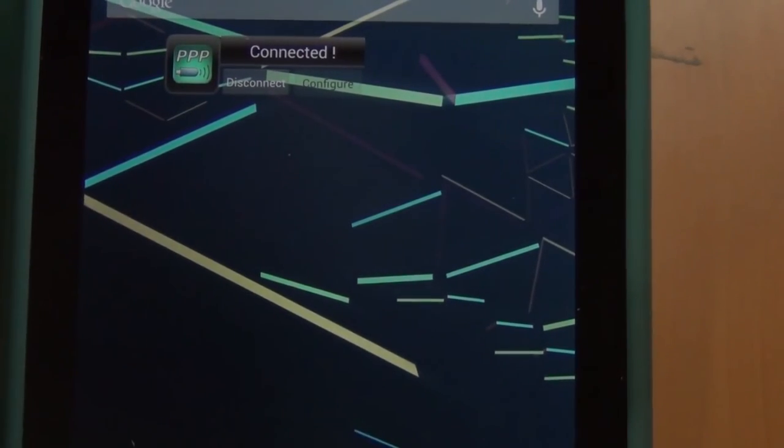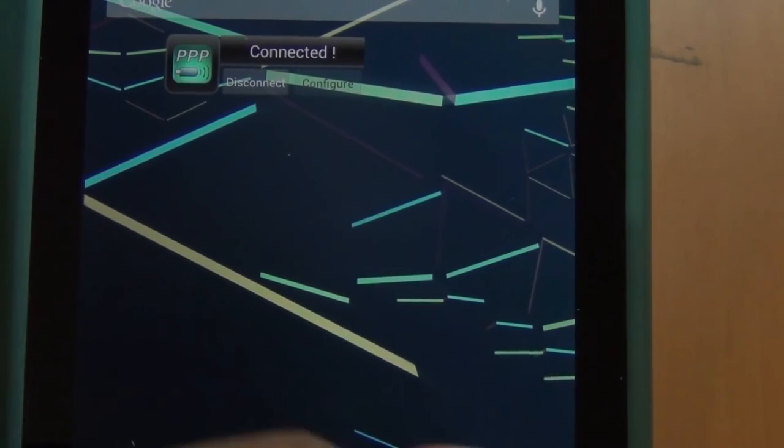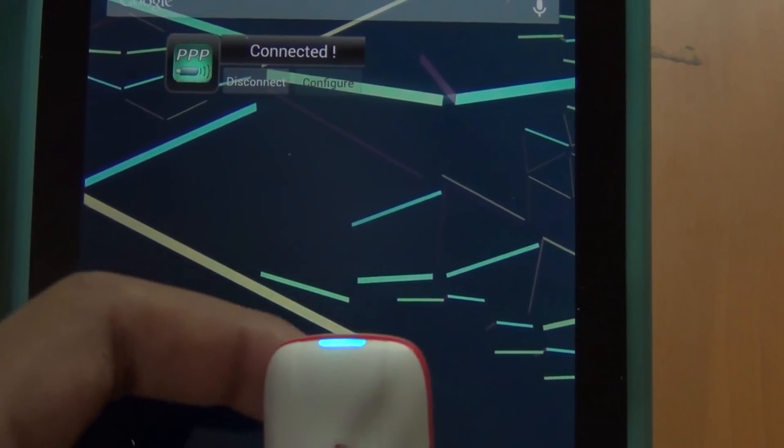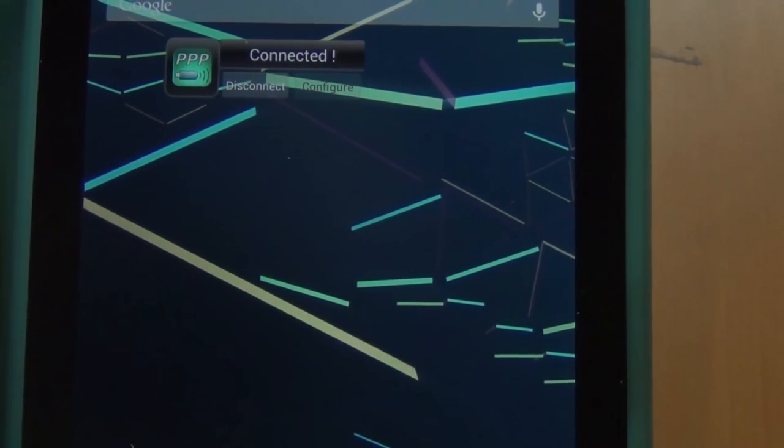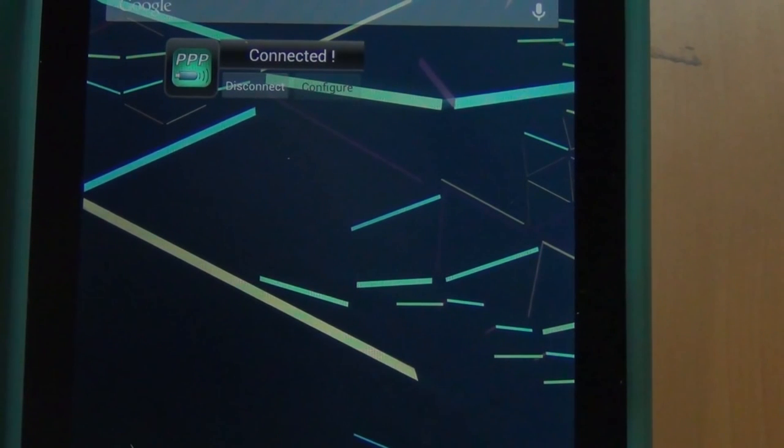There you have it guys. This is how to use your 3G dongle with your Android device. Stay tuned to the channel for more videos and peace.